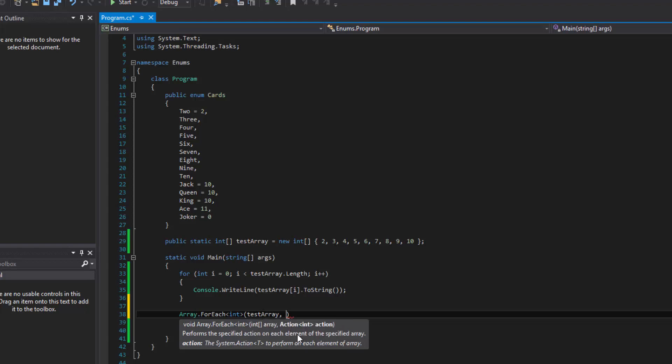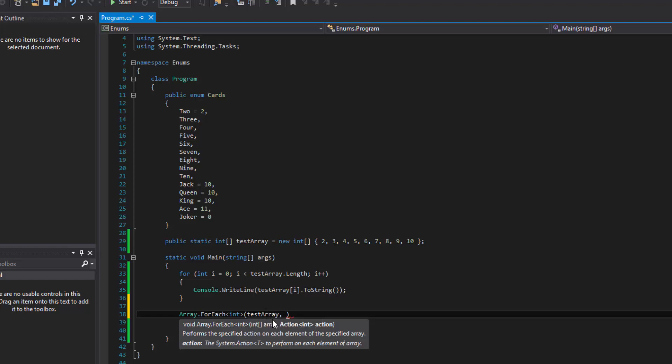So this is saying, okay, well you have a test array. Now I'm going to pass you an integer and I'm going to pass you an integer because remember our test array is an array that holds integer elements. And basically it wants you to, what do you want to do over each iteration of an element inside of the test array?